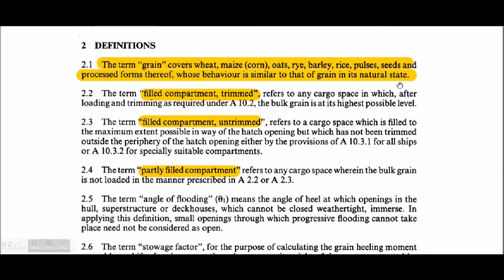The definition of grain covers wheat, maize, oats, rye, barley, rice, pulses, seeds, and processed forms thereof whose behavior is similar to that of grain in the natural state. That is why granular sulfur also comes under this definition. You can remember these by making a rhythm: wheat, maize, oats, rye, barley, rice, pulses, and seeds.